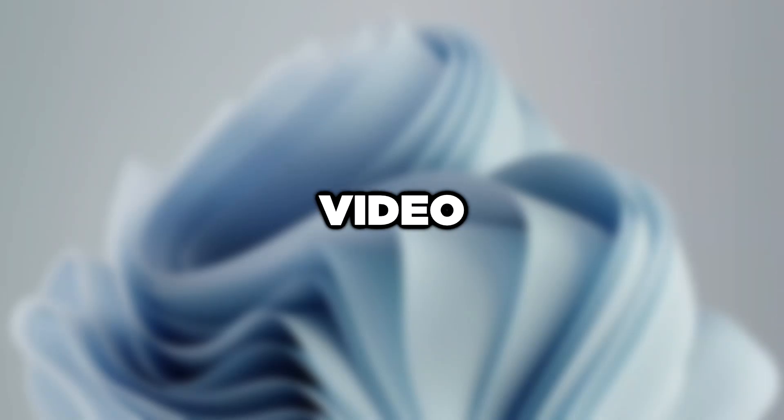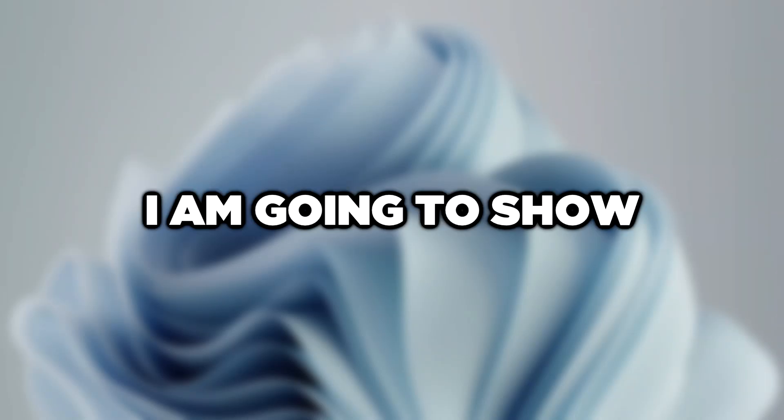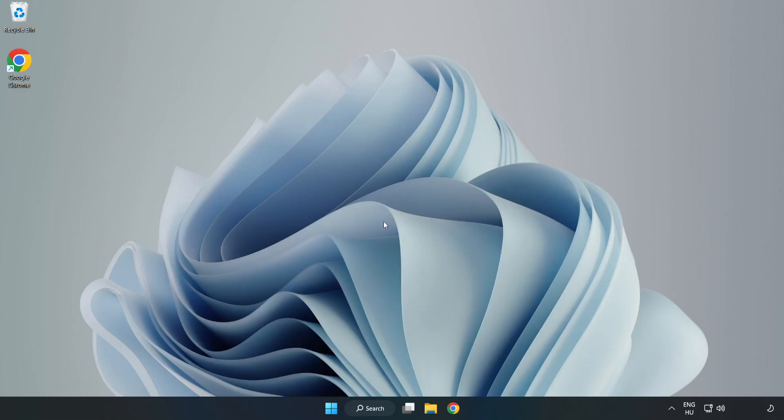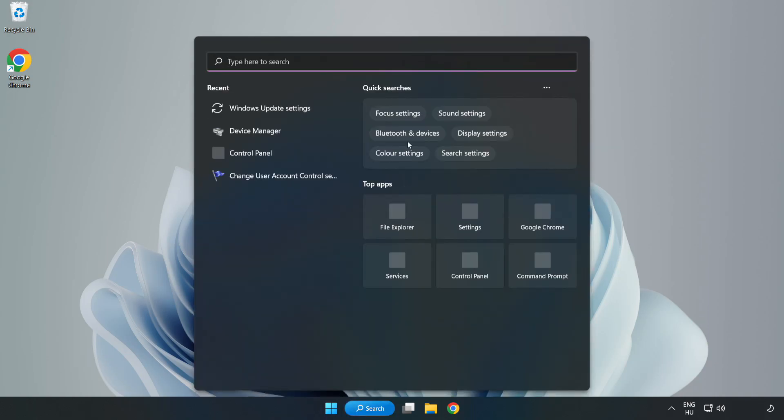Welcome to this video. I am going to show how to fix game not responding. Click search bar and type Device Manager.